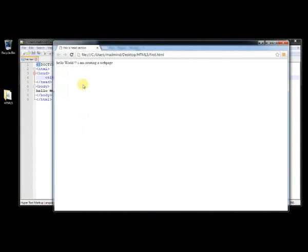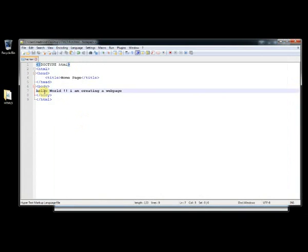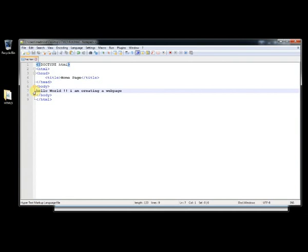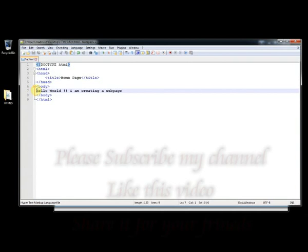And this is the standard syntax. In the next video I will talk about the heading, paragraph and all the elements and content. We will talk about in the next video about the elements, text and everything. So this is the standard syntax for HTML file.